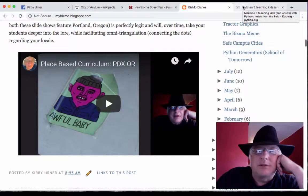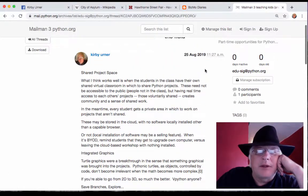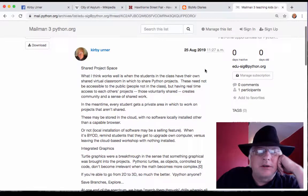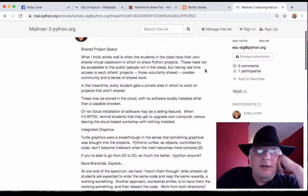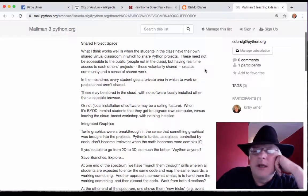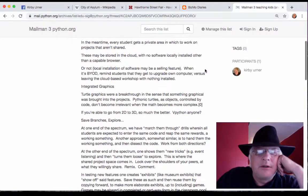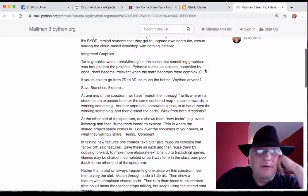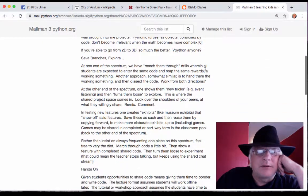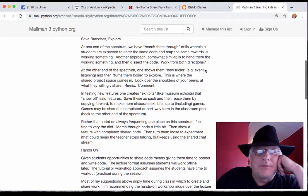I also posted on EduSig, which is a python.org community listserv regarding education. SIG stands for Special Interest Group — that means we have that as a focus.